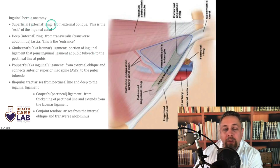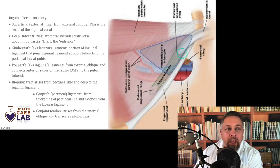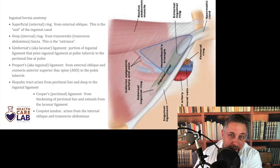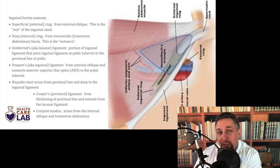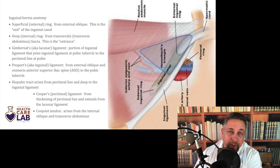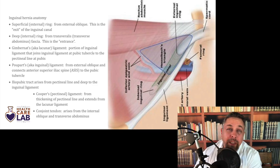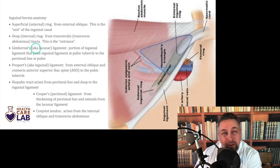The external ring is the way out — that's the external oblique, which has a superficial ring where the testis worked its way out. The ligaments in this area have many different names; different regions of similar ligaments have different names. That's what makes this area mostly complex. When you've repaired a lot of these and see it in the OR, it makes a lot more sense than reading about it in a book.